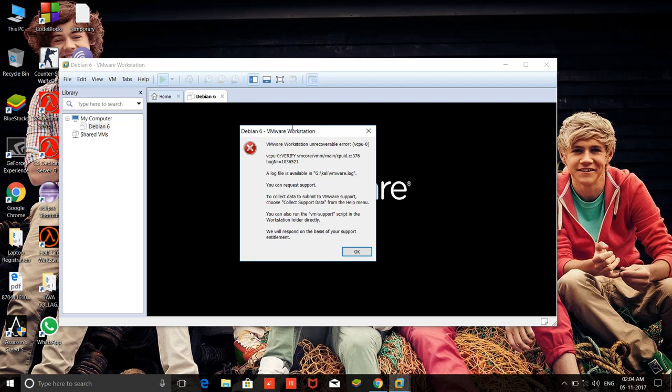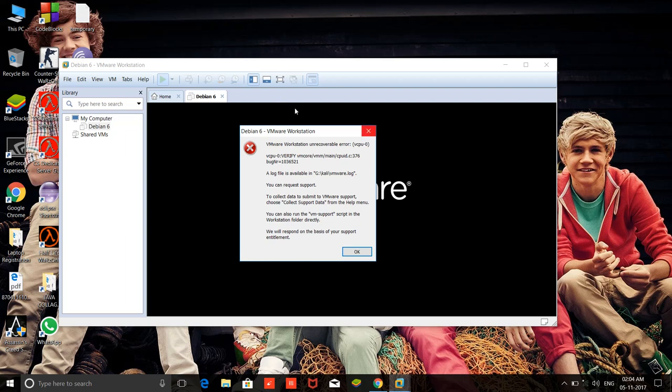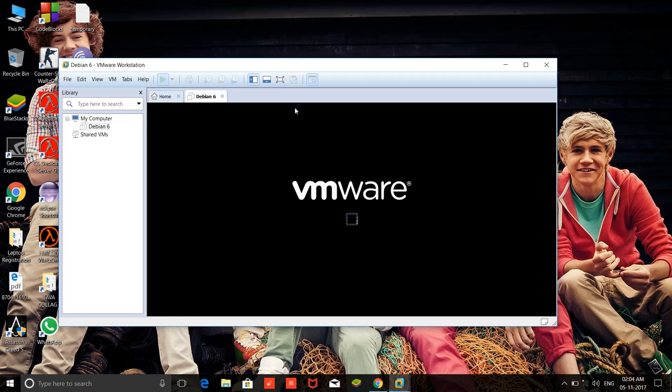So friends, as you can still see here, there is still an error. This is when you cannot solve it by this type of method. All available data on the internet are here.